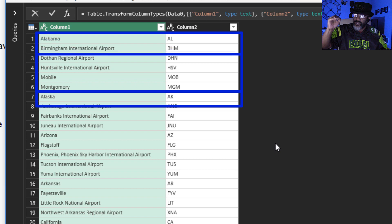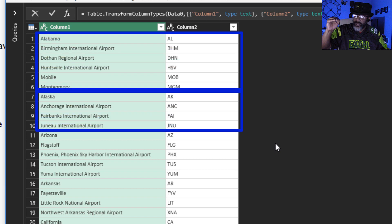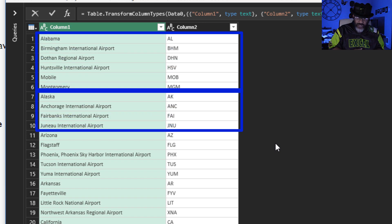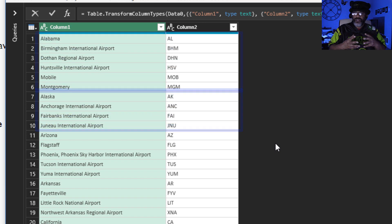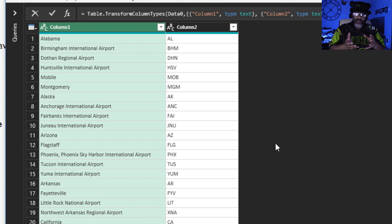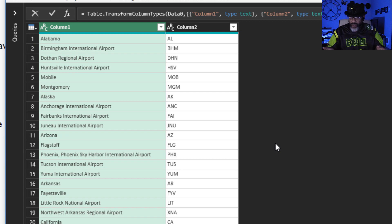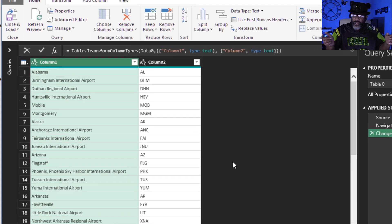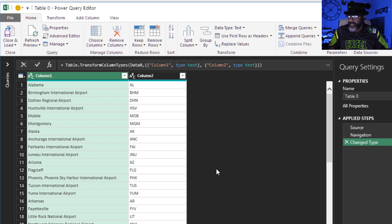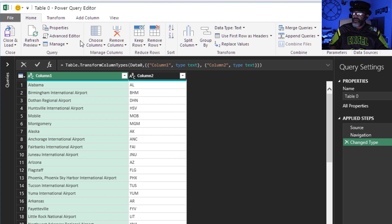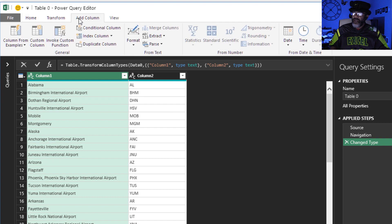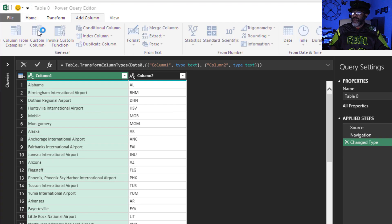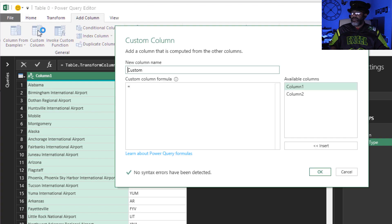We need a column for the states, but the states are mixed in with the airport names. Here's how we're gonna dig this out. I'm gonna add a column, custom column.